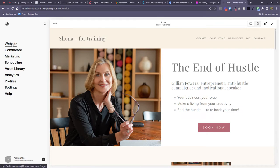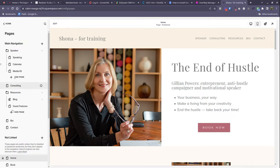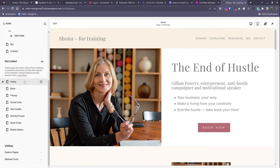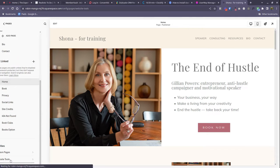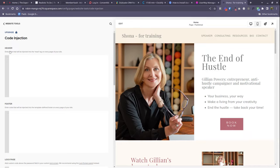Inside Squarespace we're going to come to website. You've got your main website pages here in this left hand panel. Scroll all the way down here. You're looking for website tools. Okay, website tools. Inside here now we can find our code injection area. So that's a change inside Squarespace as of 2023.